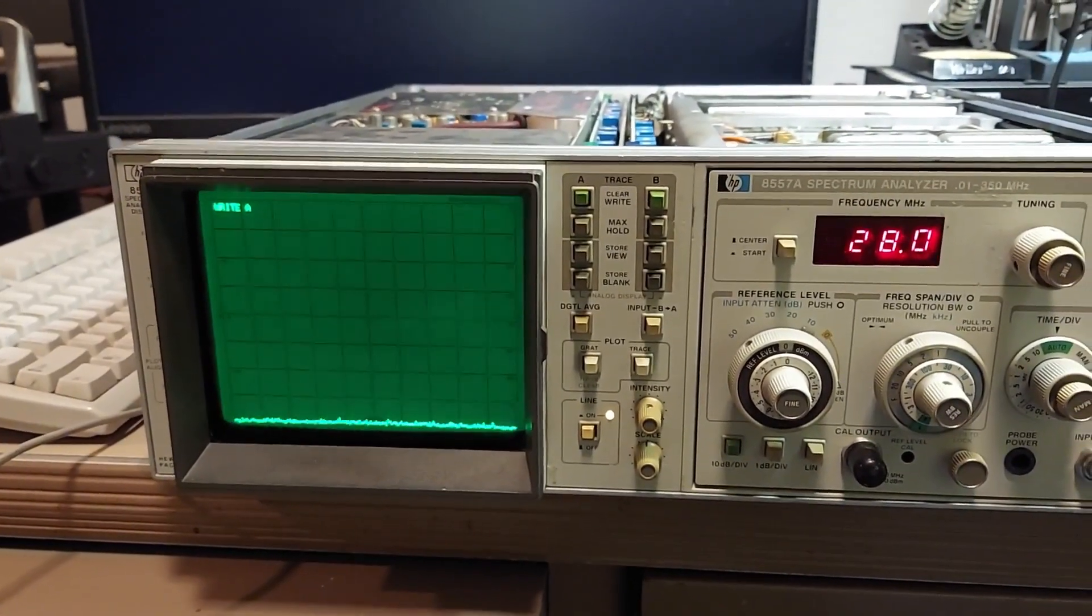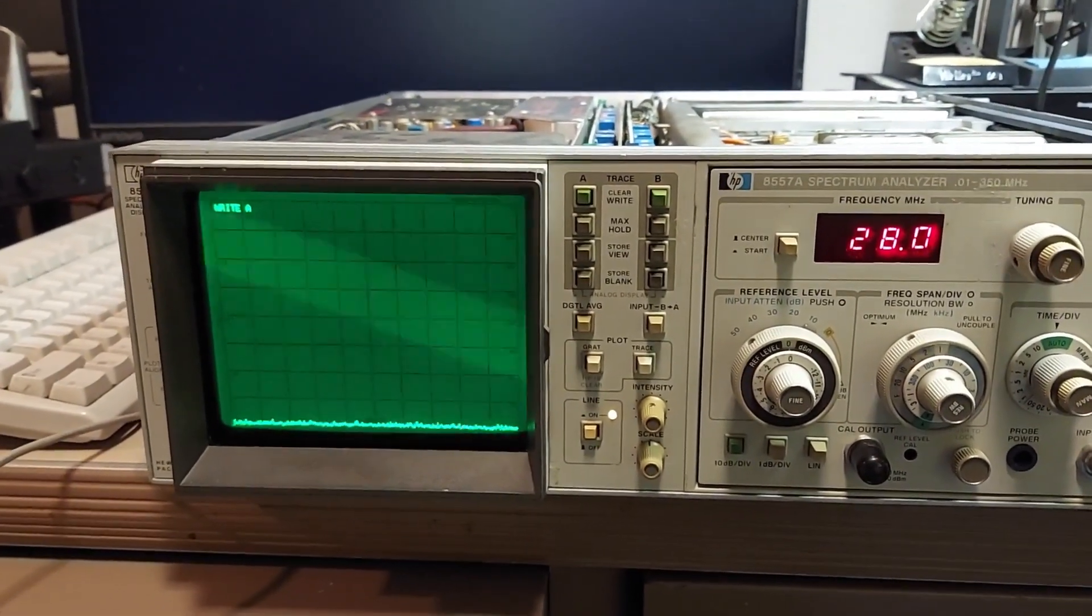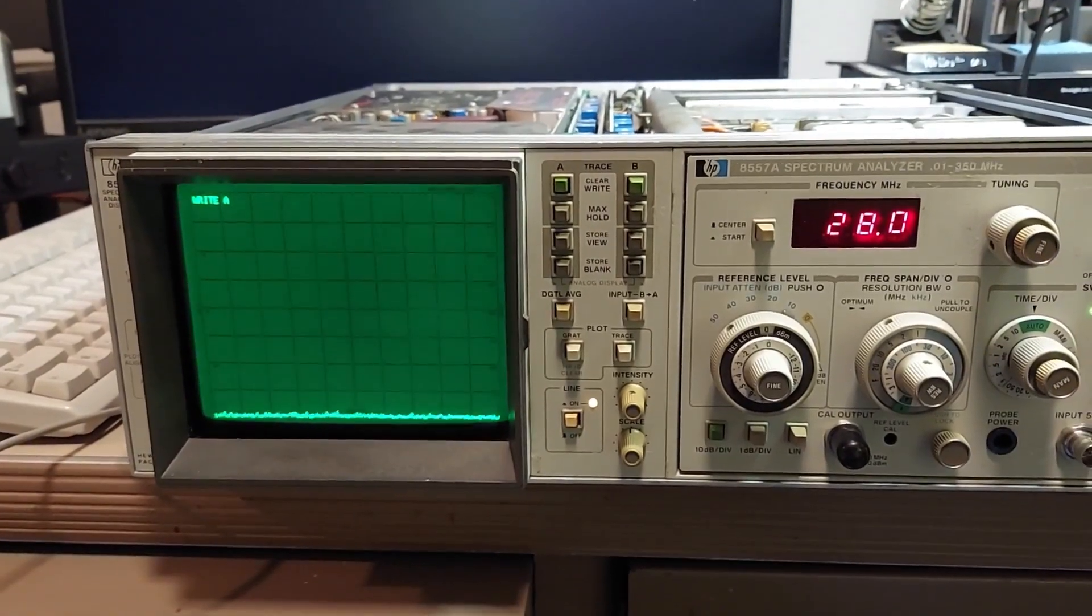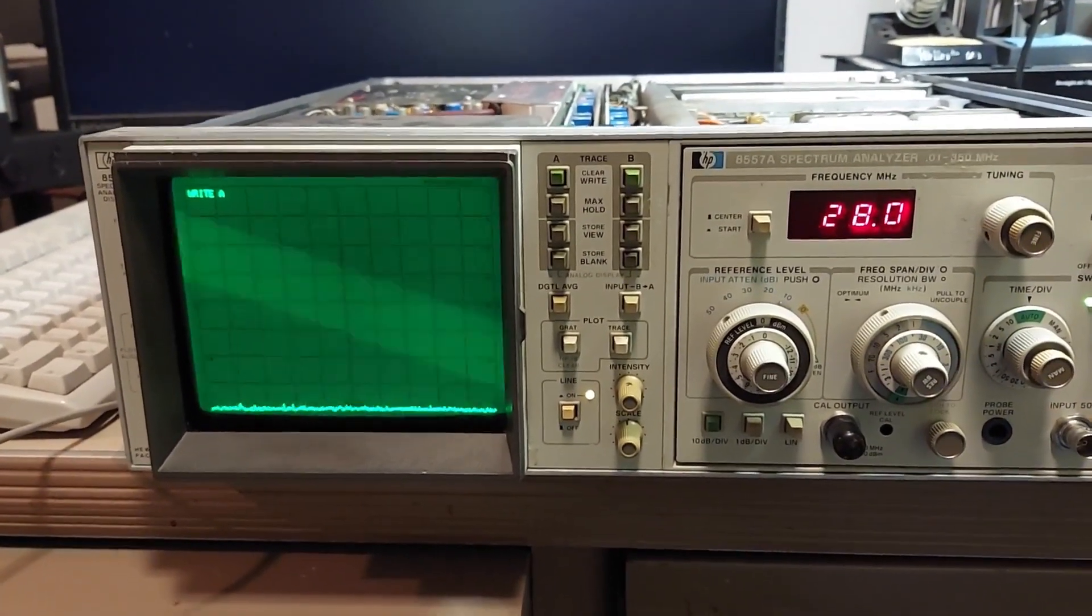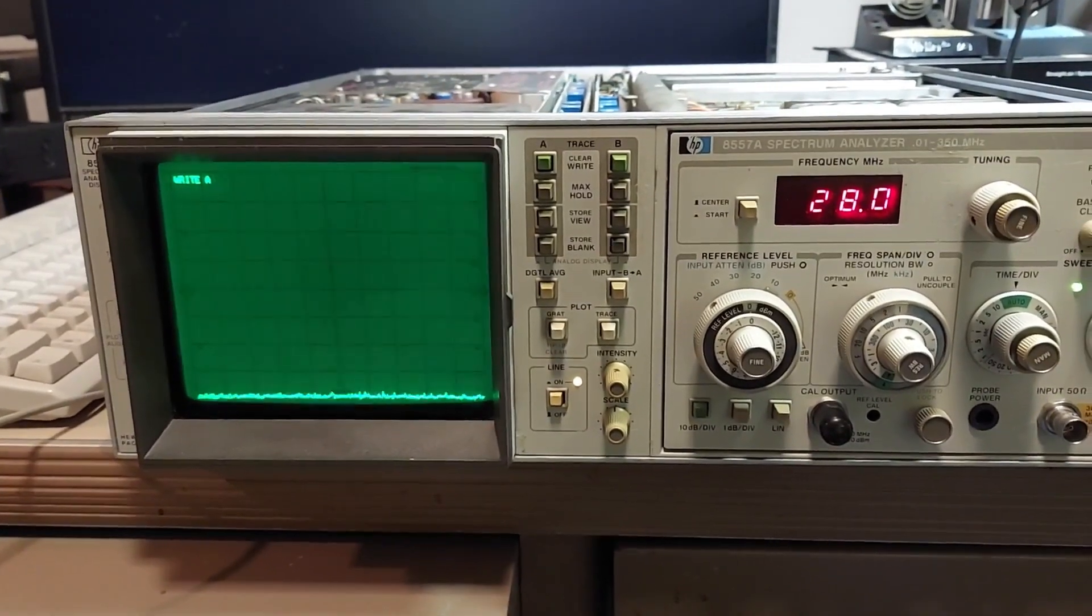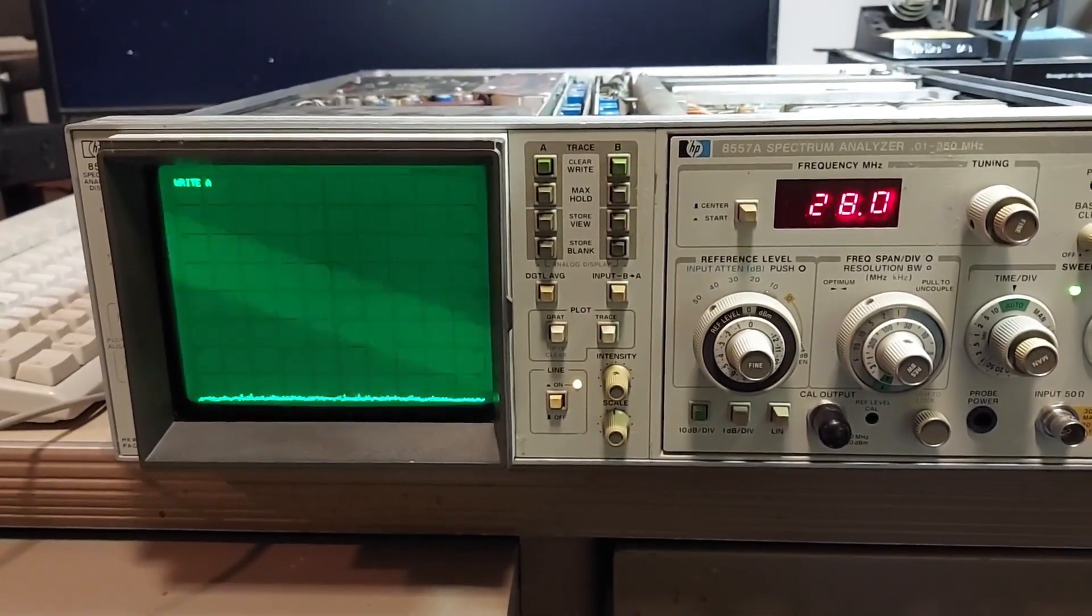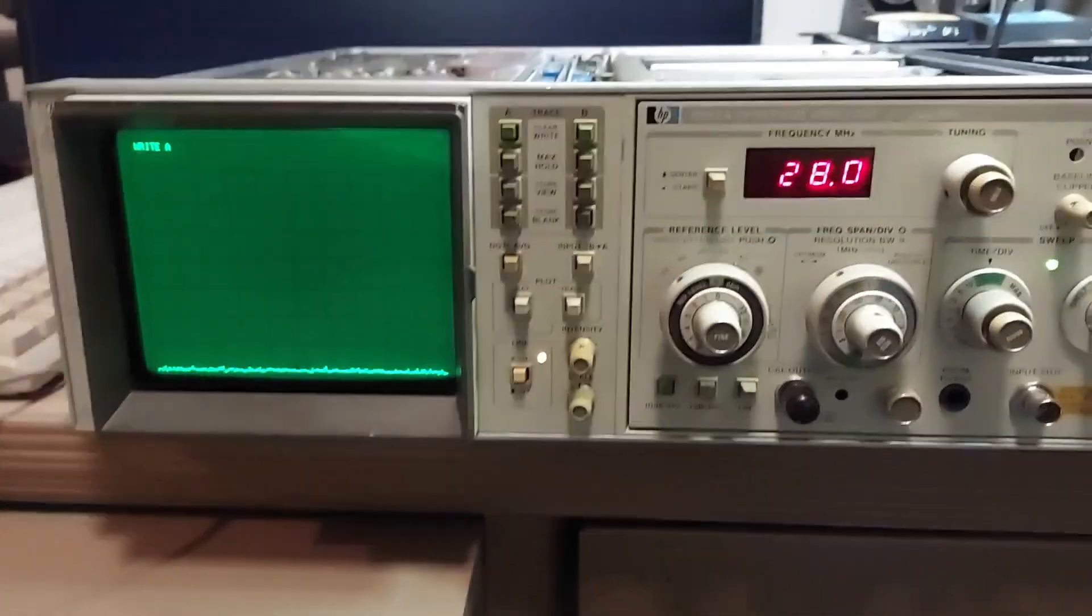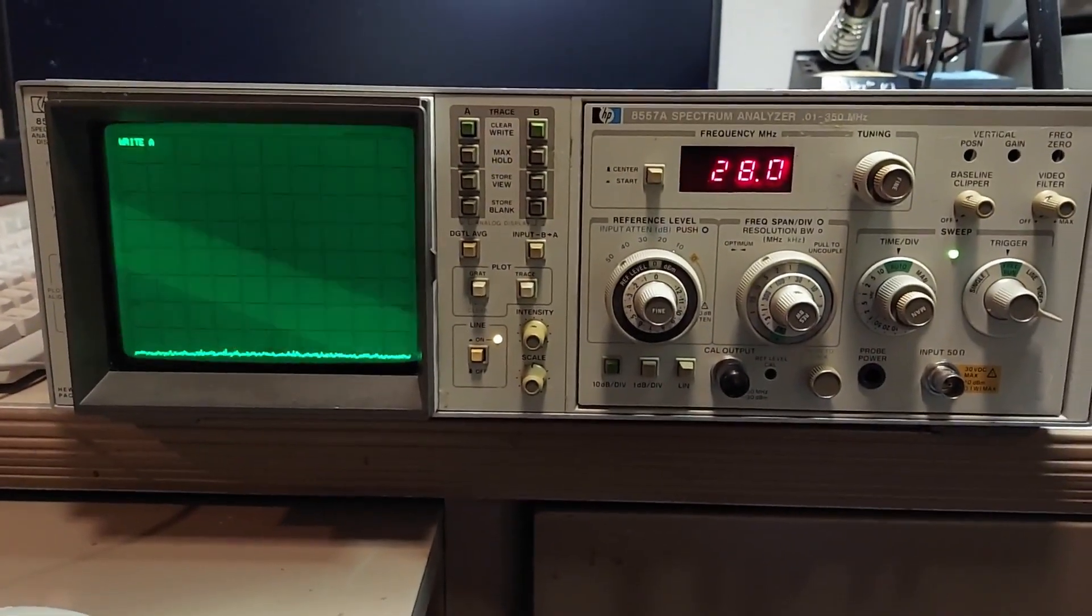Here later on I'll get my comb generator out and get this thing aligned once and for all, get it top shelf, and then I don't have to worry about it. But for now, hey, I'm glad this thing is working.